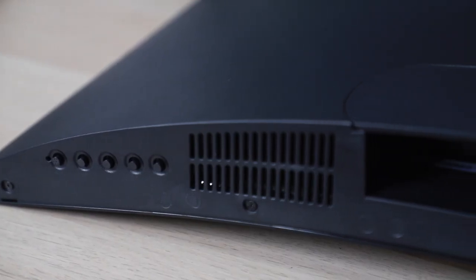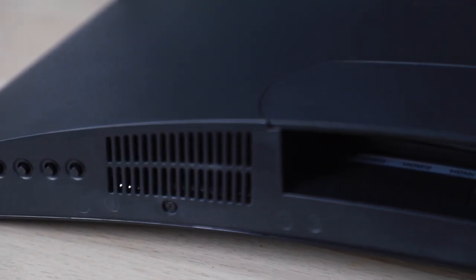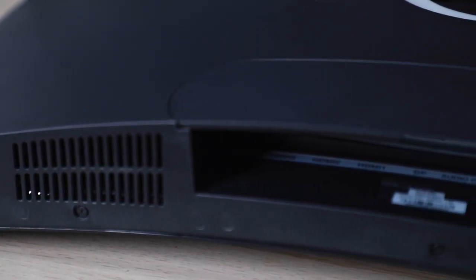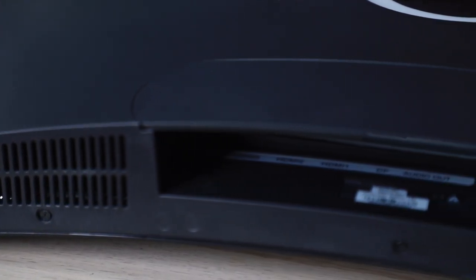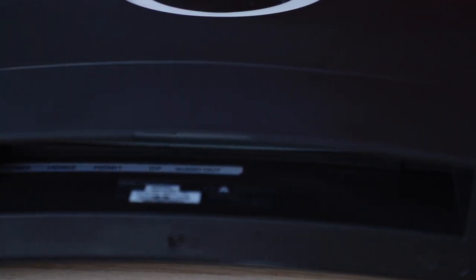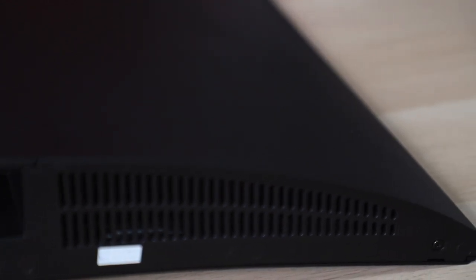The only con about this is that with this 1500R curvature, it does make the chassis a bit thicker than other 1800R screens, but only by about an inch, and to be honest, it doesn't affect much, unless you have a table that is really really small, which in that case, you should get a bigger table. Don't skimp on the monitor.